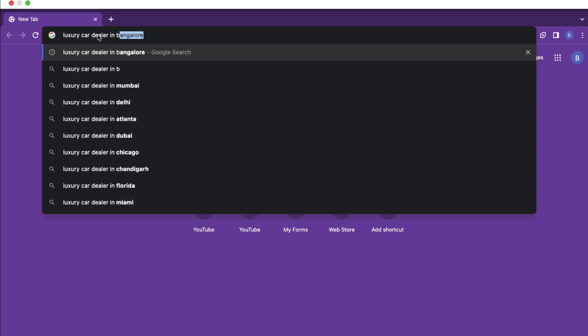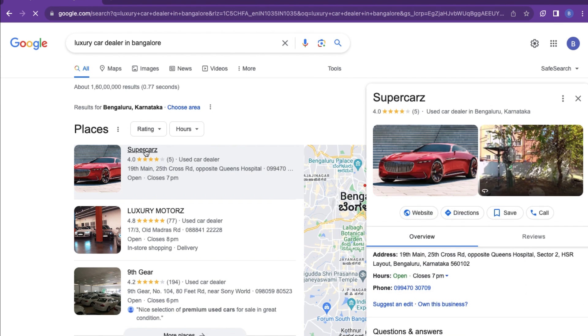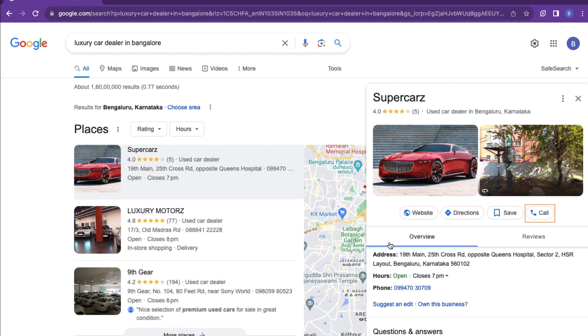When we search on Google, the results include Google Business Profile listings. When we update our new business on Google Business Profile, customers can find our name, our products, and our services. They will also see action buttons like the call button, website visit button, direction button, and drive button. Let's discuss how to set up this business profile in this video.